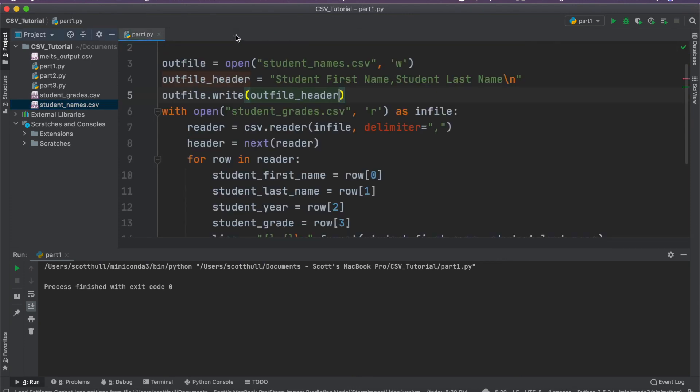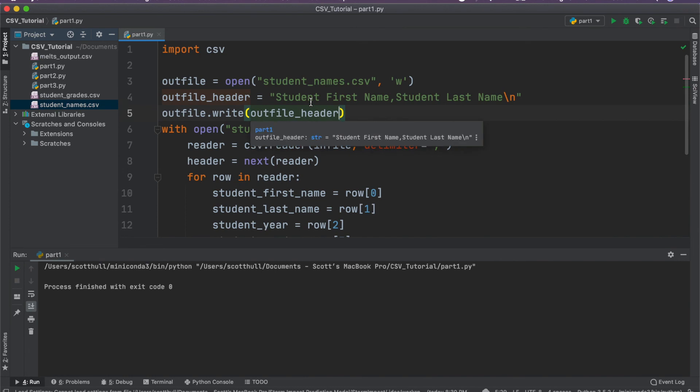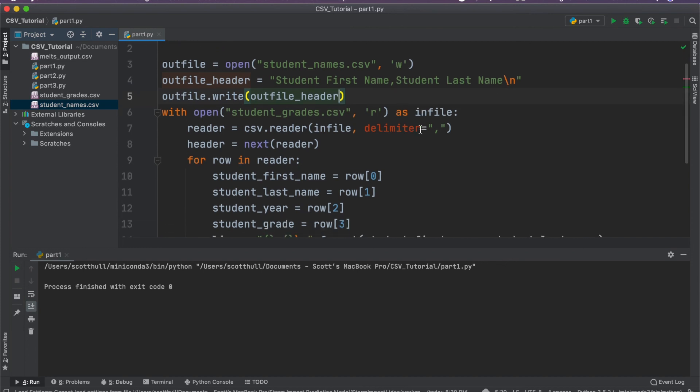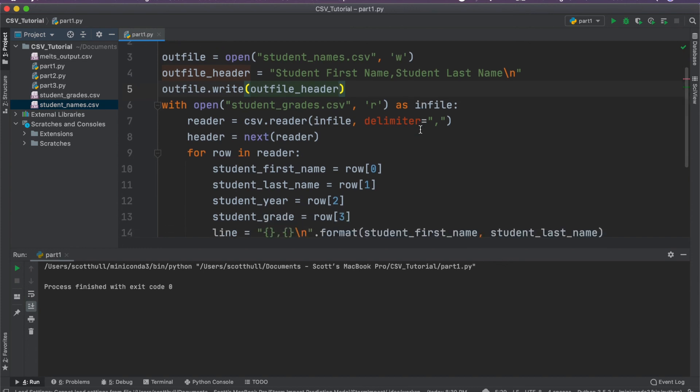So that brings us to the end of this video. In the next video, I'm going to show you a much more complex and convoluted real world example of a really complicated CSV file that I had to parse when I was learning how to write in Python. So we'll see you in part two.